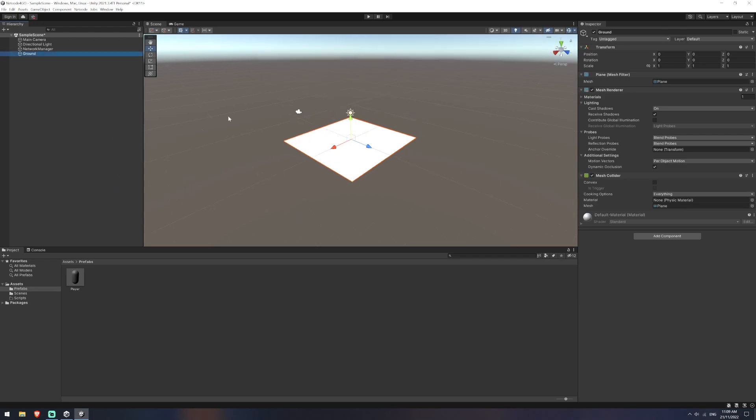Now this ground would represent our terrain. The terrain is not something we want to be sending over the network because it's not something in this context that's going to be changing. We just want to have one static ground and then all players will be able to interact with that same ground.